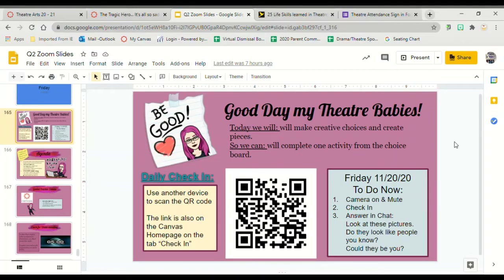Good morning! It is Friday! Today we're going to make creative choices so we can create pieces. We're going to complete one activity from the choice board. Our question of the day is to look at these pictures — do they look like people you know? And could they be you?